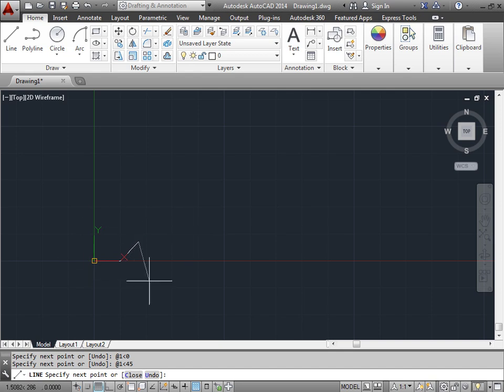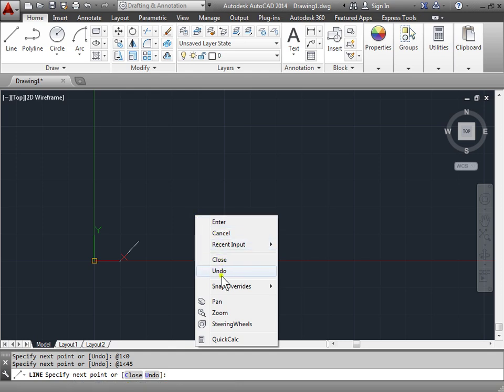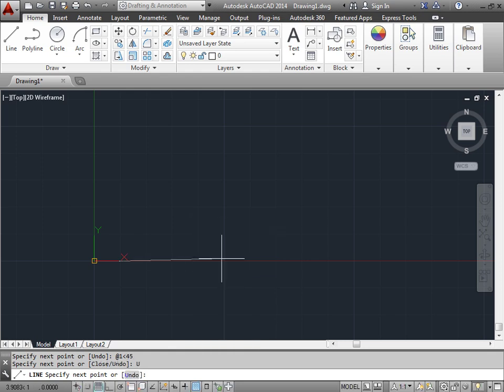But here we're trying to draw a square. So I'll right click and use undo. Now let's go ahead and try and finish off this square.